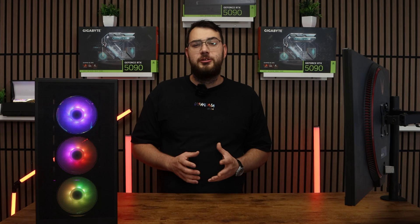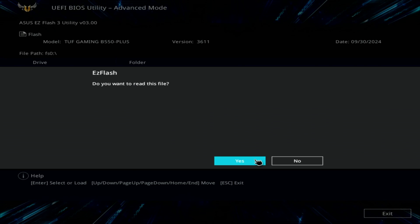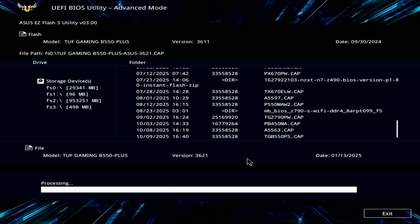Inside the flash utility, select the USB drive and choose the BIOS file you copied earlier. The system will ask if you're sure, so go ahead and confirm and click okay.